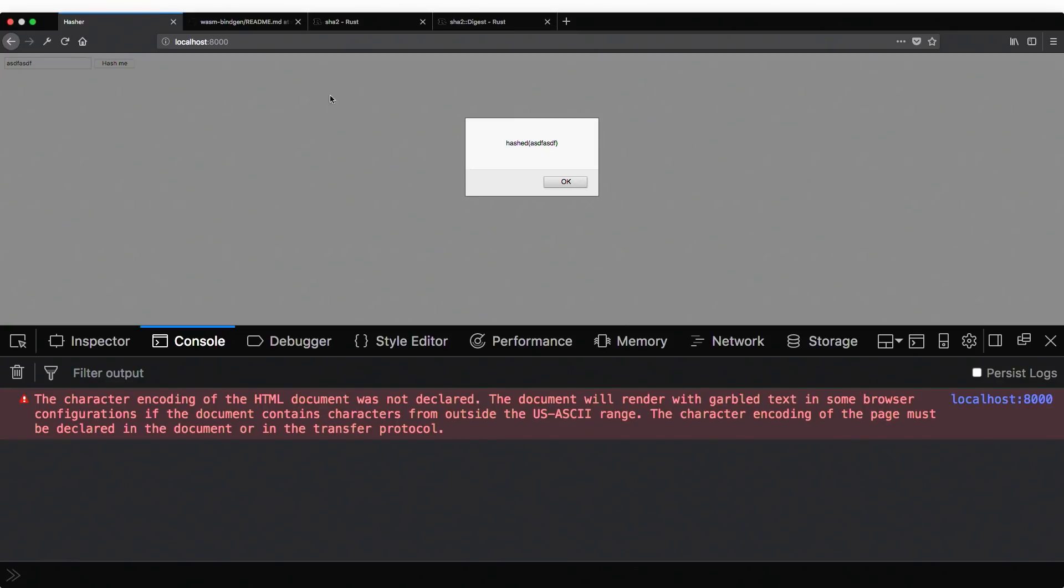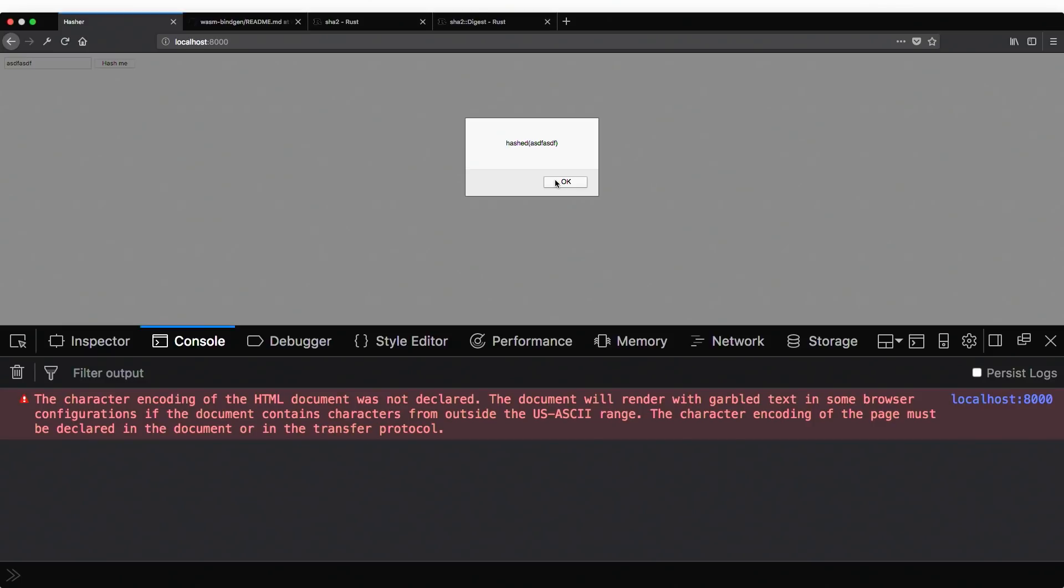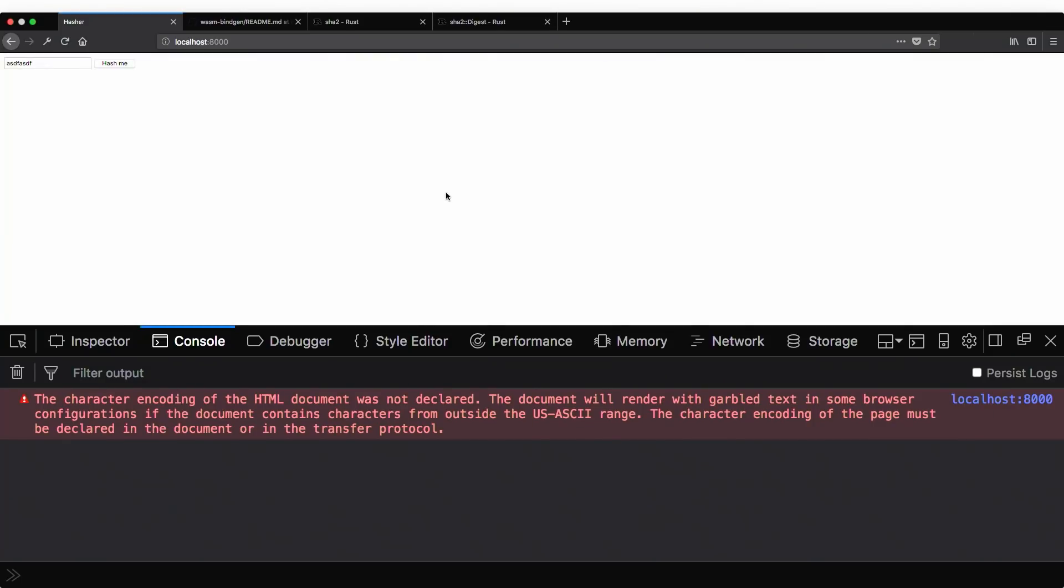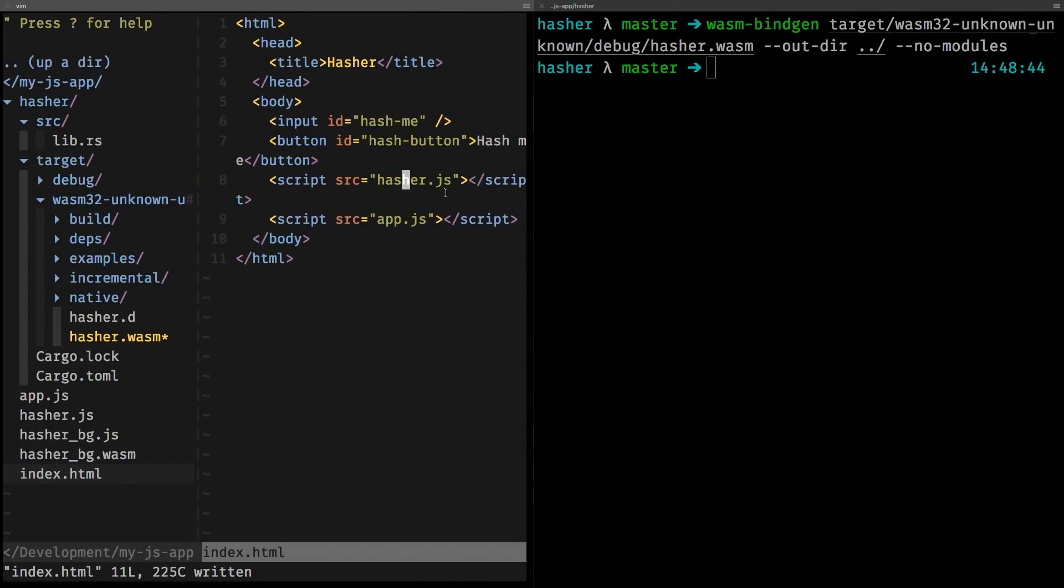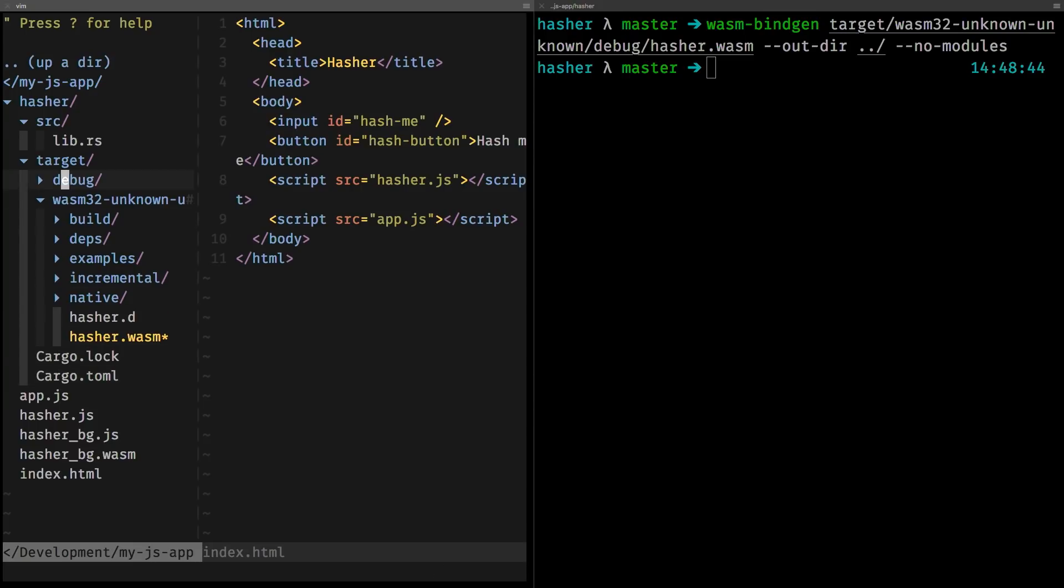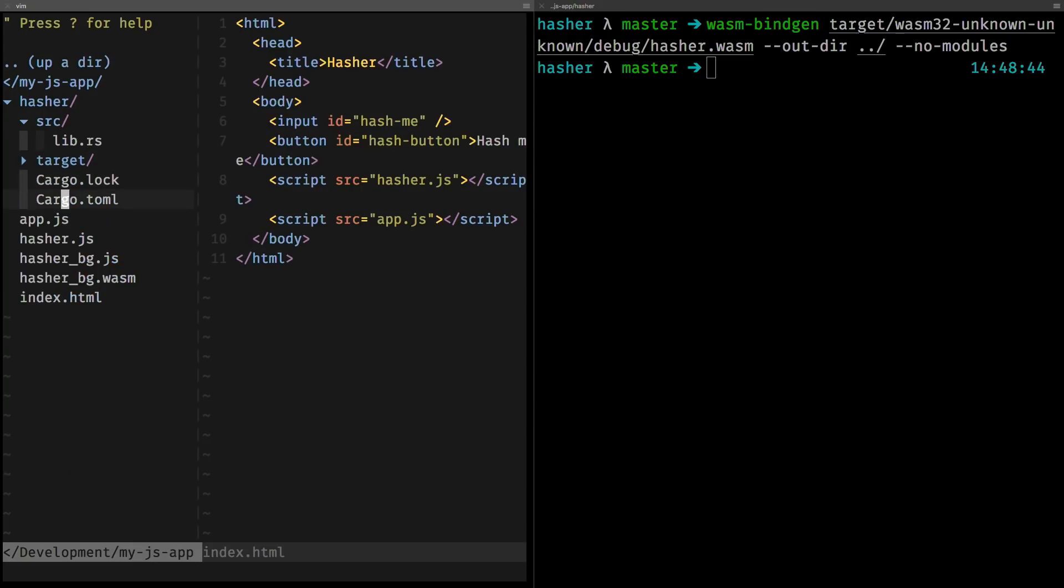So, we do have Rust to JavaScript communication now, which is cool, but it's not a hash yet. So, now I hope the even cooler stuff starts where we just include a Rust module, just like that, and compile it to wasm and run it.